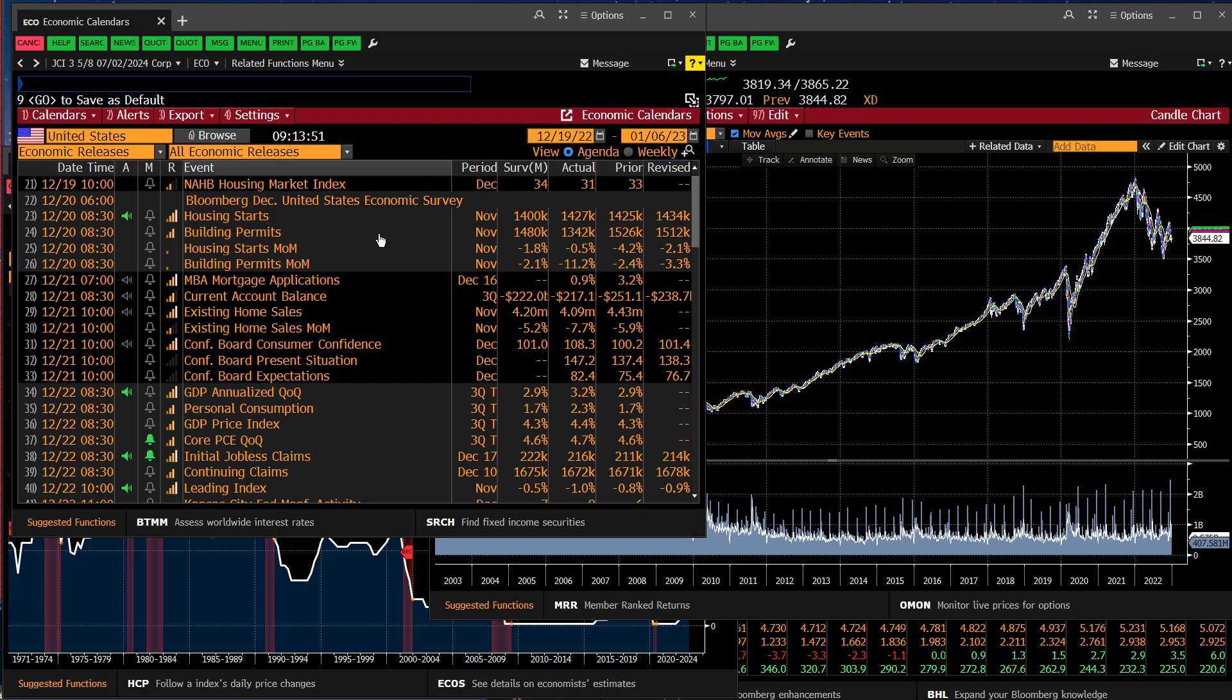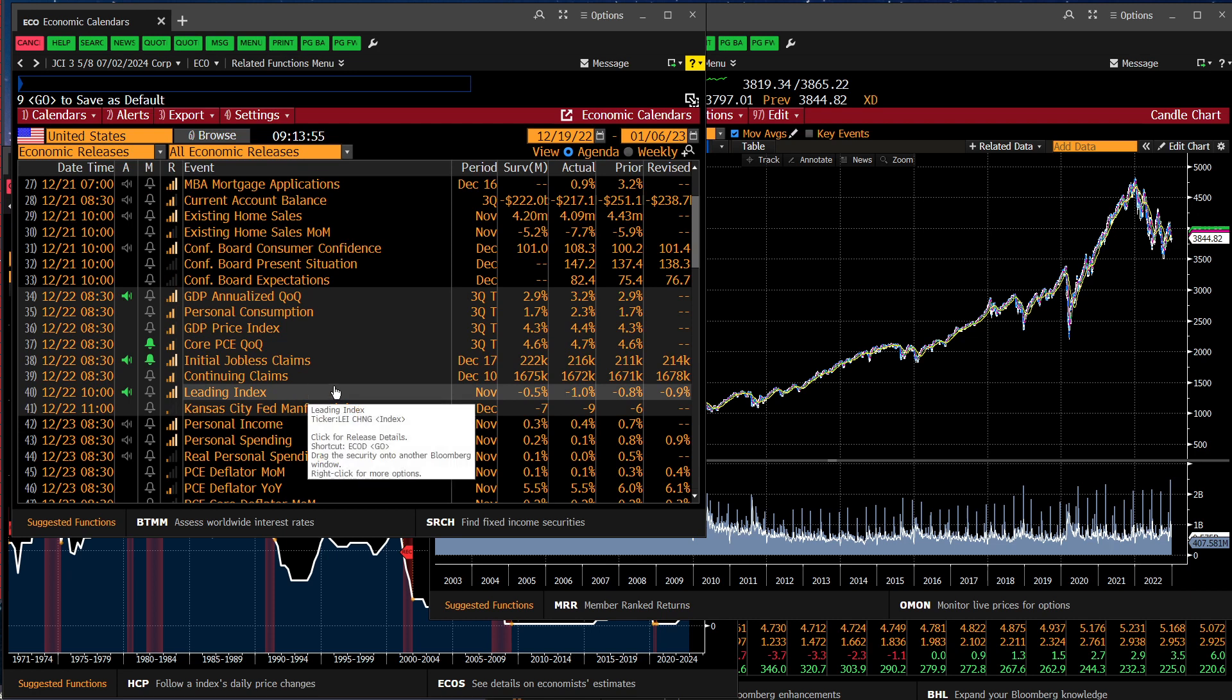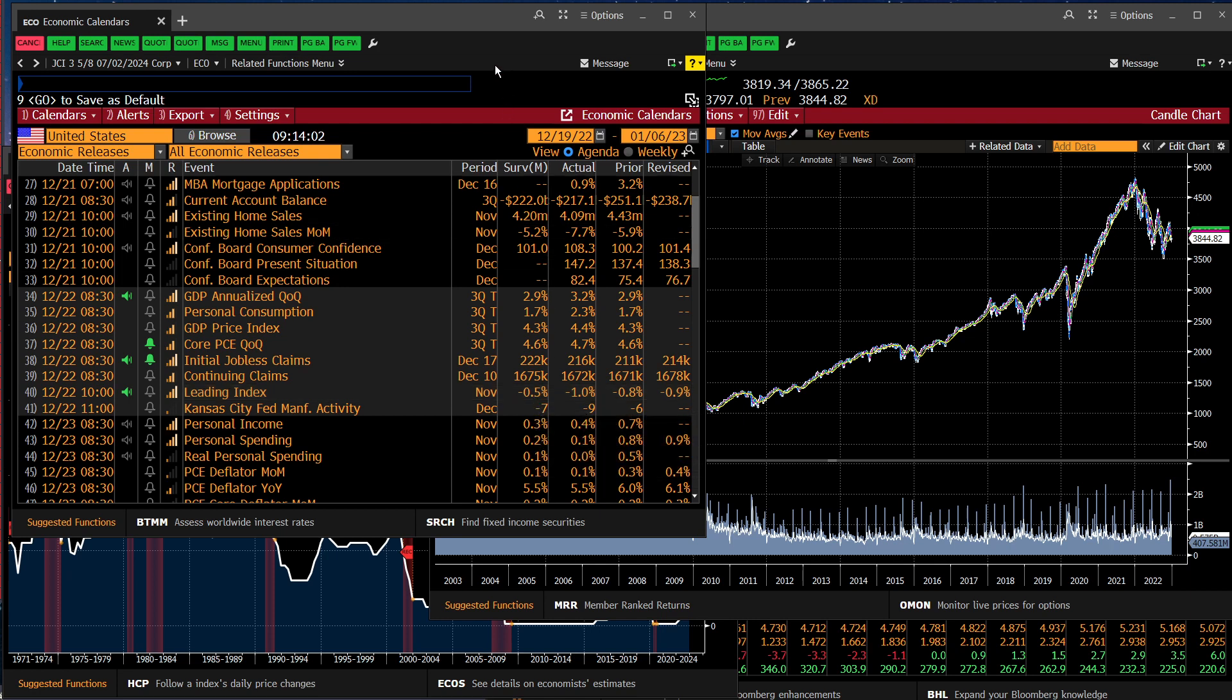Moving into the leading economic indicator index, that declined by 1% versus a half percent that was expected. And that is a pretty recessionary indication. The leading economic indicators is a collection of separate data points that collectively have some predictive power over what's going to happen to GDP. And that shows quite clearly that the data are suggesting a recession on the horizon.